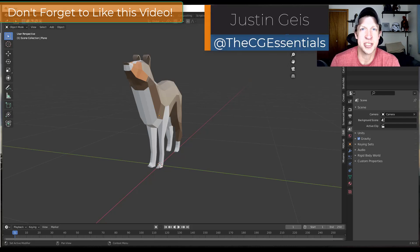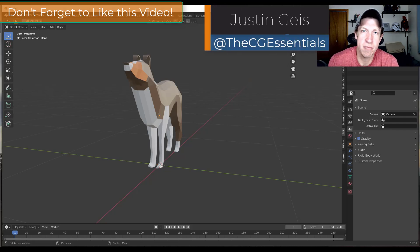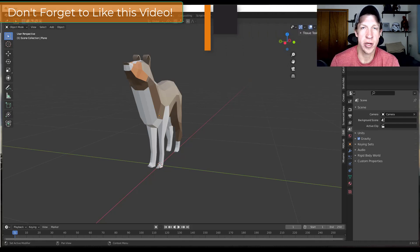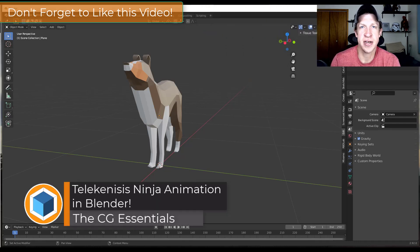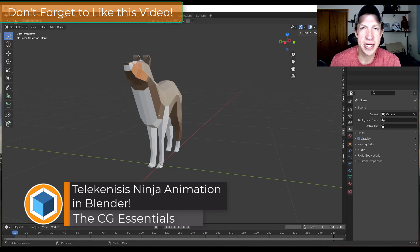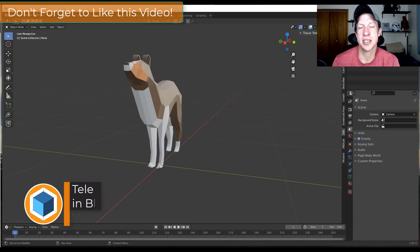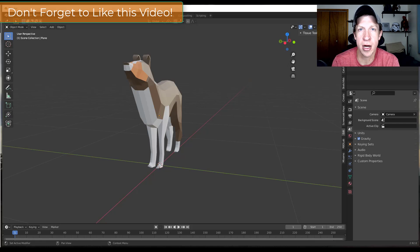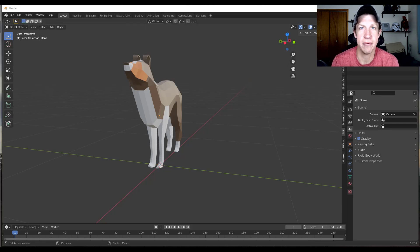What's up guys, Justin here with CgEssentials.com, back with another Blender animation tutorial. In today's video I thought it would be fun to download a Mixamo character and add an animation that simulates them using some kind of magical power to throw an object against a wall and then breaking it.